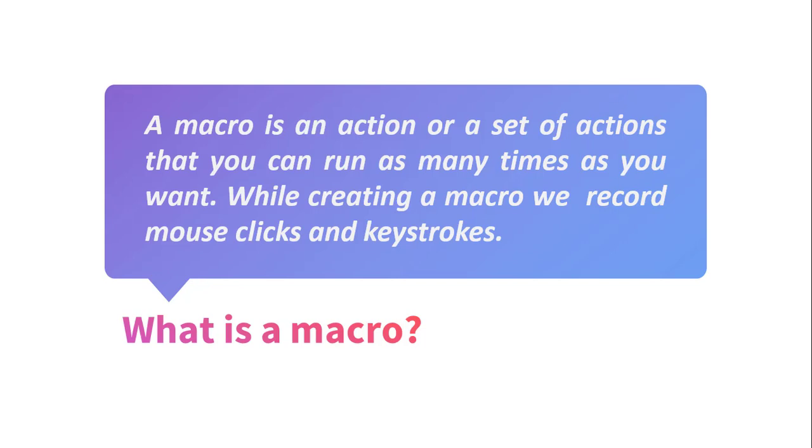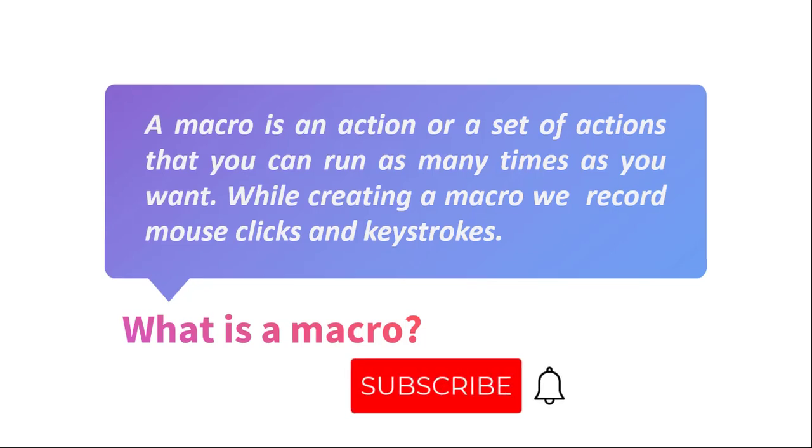A macro is an action or a set of actions that you can run as many times as you want. While creating a macro, we record mouse clicks and keystrokes.